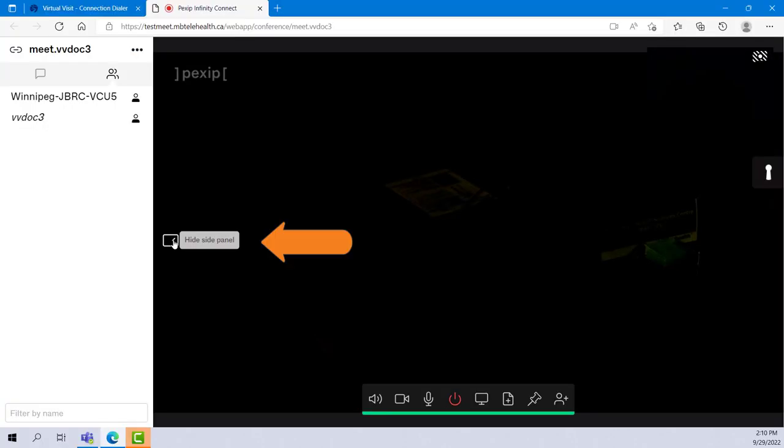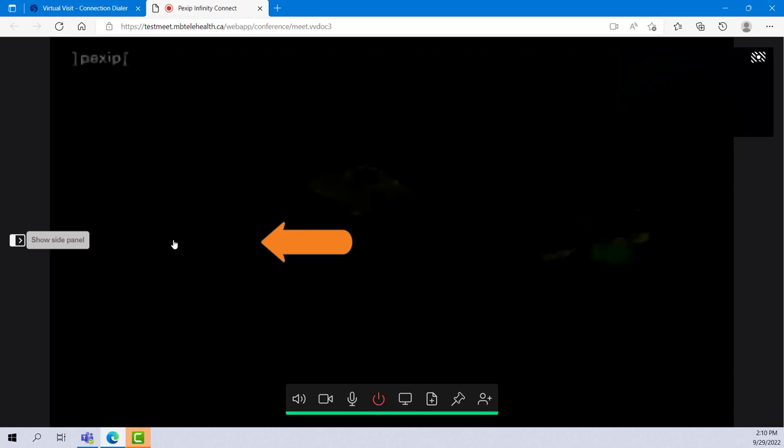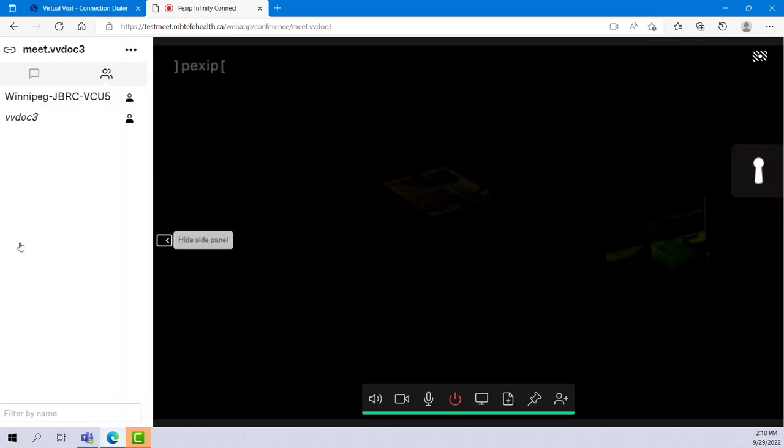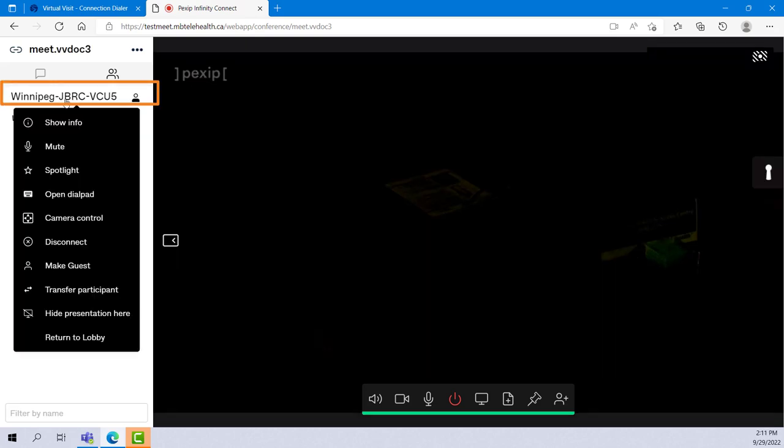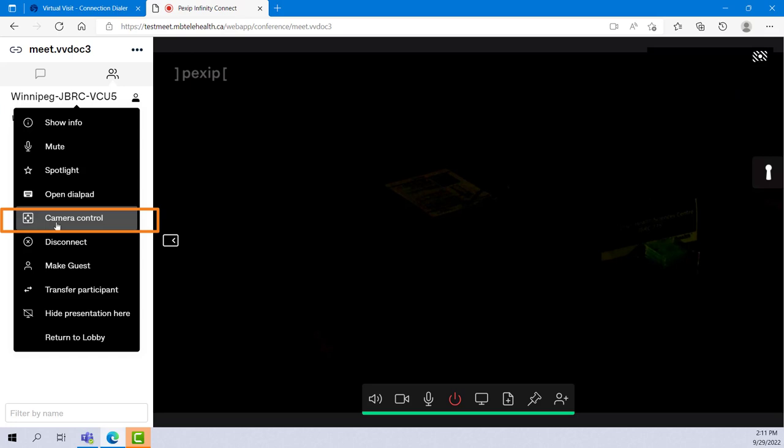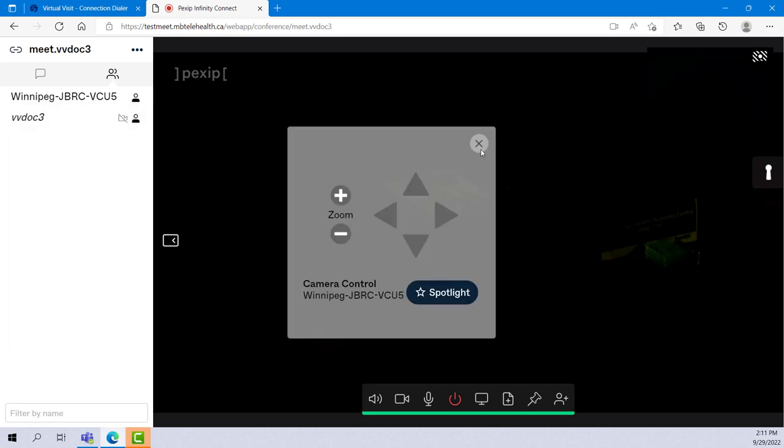This arrow hides and shows the side panel. There's a few things on here you may need to use. To access far end camera controls, click on the participant and click camera control. Click on the X to close the camera controls when you're done.